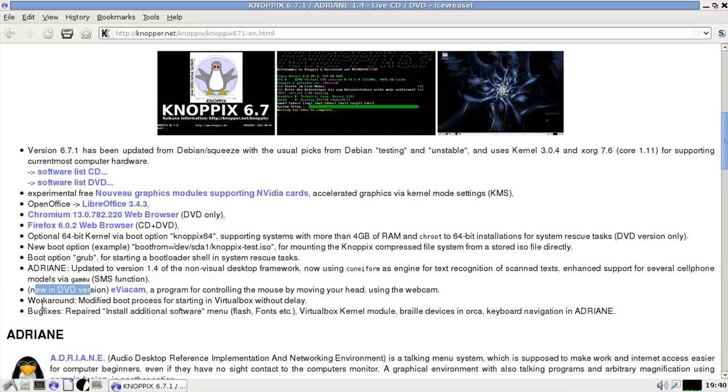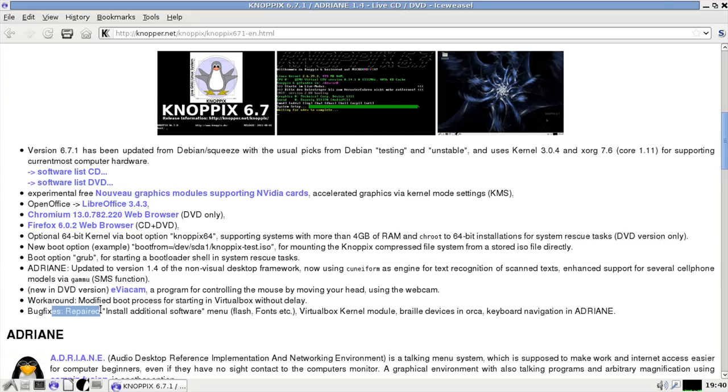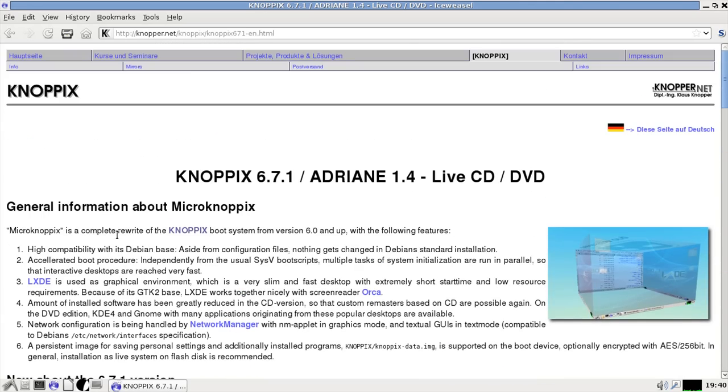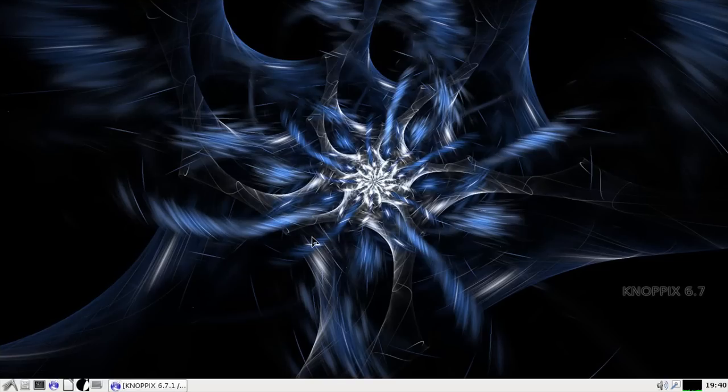Doesn't matter anyway because it's easy to install. You can see the options for Grub and Adriane updated to 1.4 non-visual desktop framework. New stuff in the DVD version and some bug fixes. Okay.